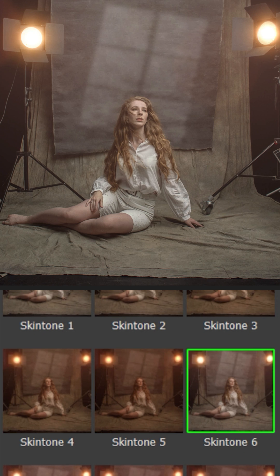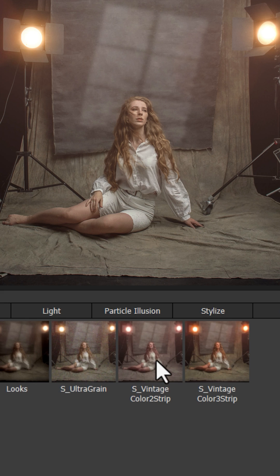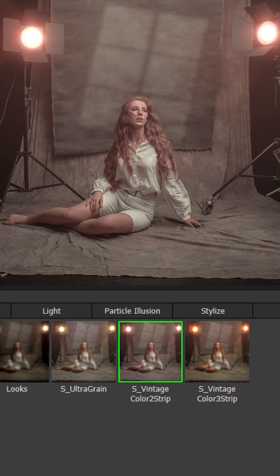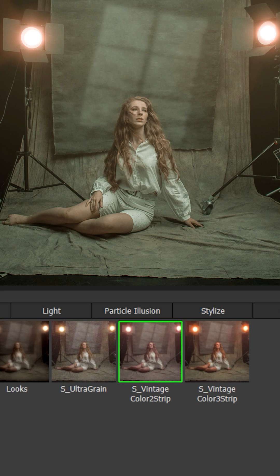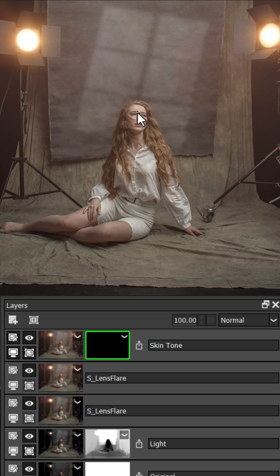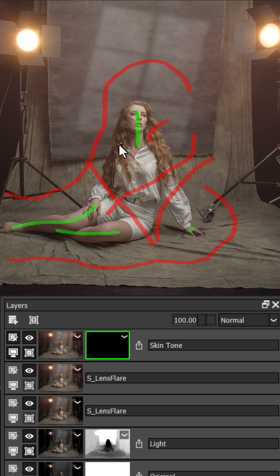You can use a skin tone filter to apply a warm cinematic sheen to your entire scene or alternatively use it as its original purpose to color correct a model's skin. For instance, when I apply a vintage two color strip edit to the scene, it makes the model's complexion look a little bit pale and unhealthy. But we can easily fix this by applying the skin tone filter with an easy mask.